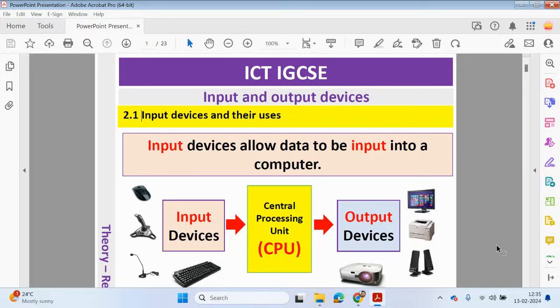Hello guys, welcome back to my YouTube channel. My name is Yasser Ahmed. In this video, we're going to be looking at chapter 2 from the ICT IGCSE course — input and output devices. We're going to be focusing on 2.1 in this video, and we'll check out the other parts of this chapter in the next set of videos. So 2.1 is input devices and their uses.